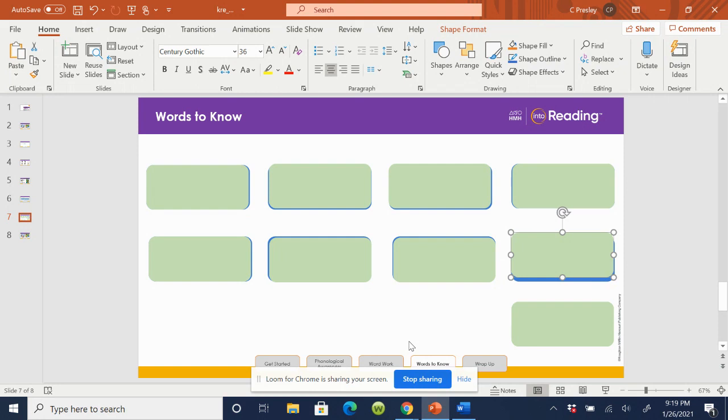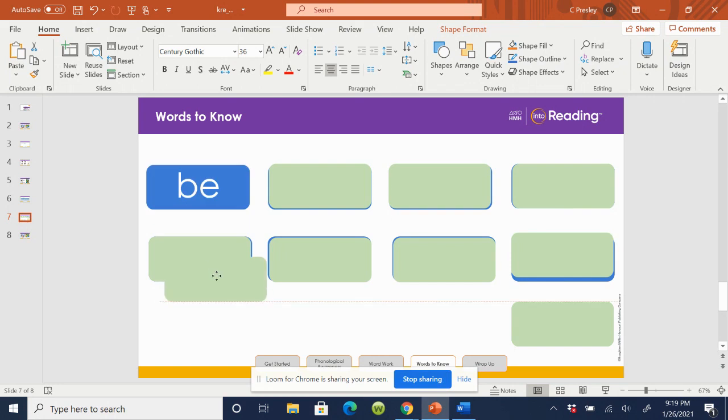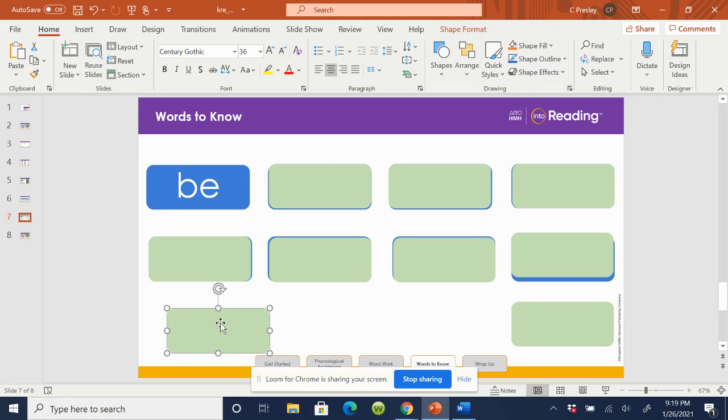Let's try the first one. Ready? Say the word, be, be. Spell the word, be, B-E. Great job.